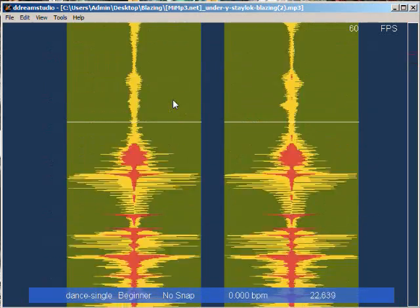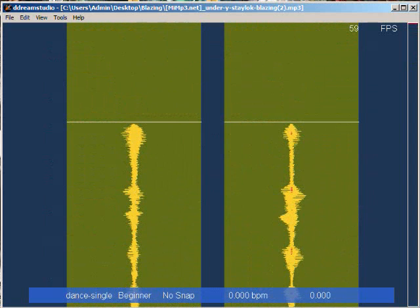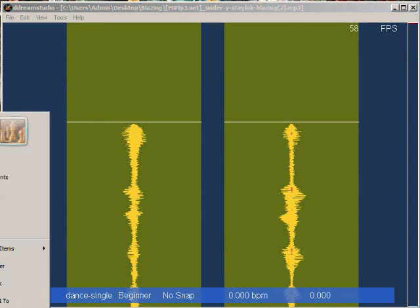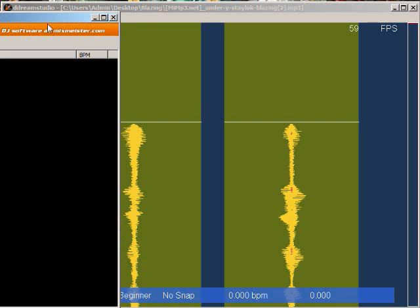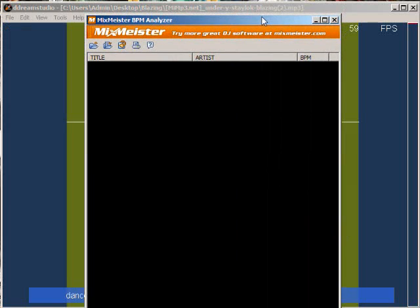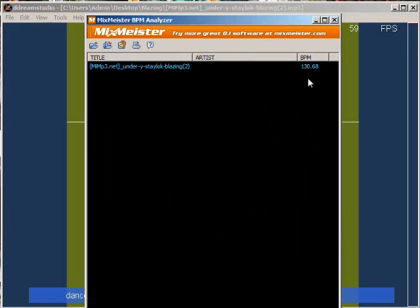Another way to do it is to get your good friend MixMeister BPM. This guy right here. This is if you're lazy, you go down, select your folder.